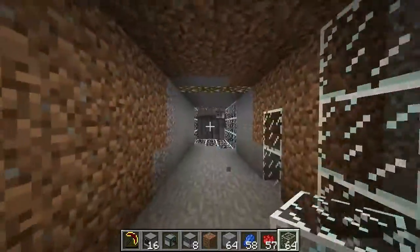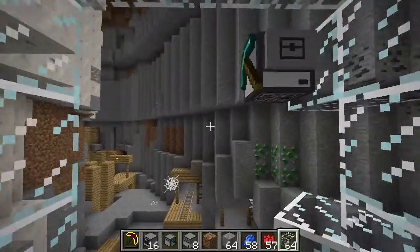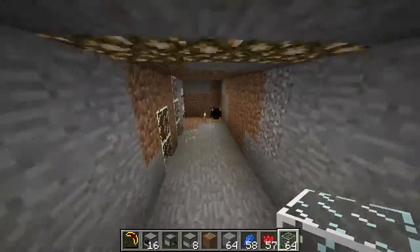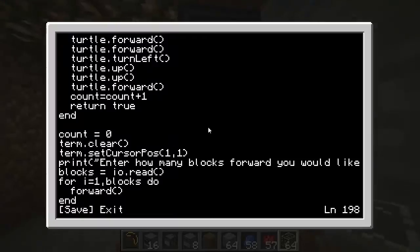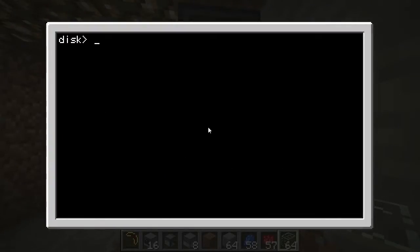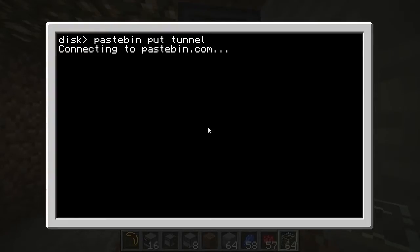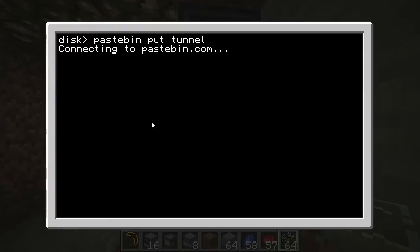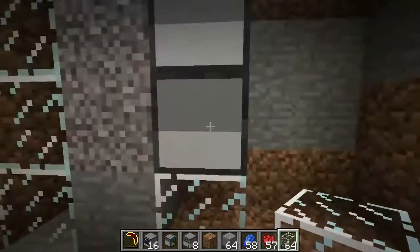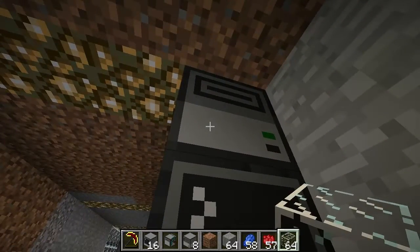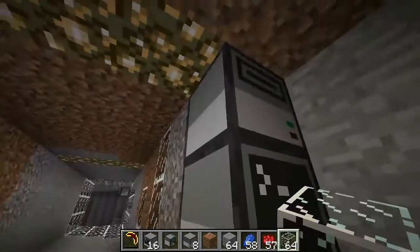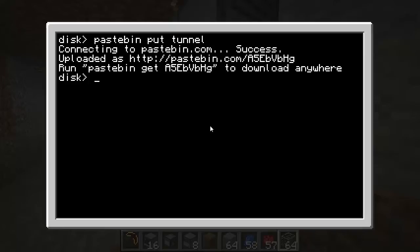There's not much else more to show you except that he'll finish on 64 blocks. So I'm going to wrap this up here. I'll go save, exit, and I'll say pastebin put tunnel. And now this will be available for you guys to download. Just remember to set him up the way that I showed you, with the 3x3 to start off with, the disk in the upper right corner. He can't be a wireless turtle, and make his inventory look the way I've already showed you.